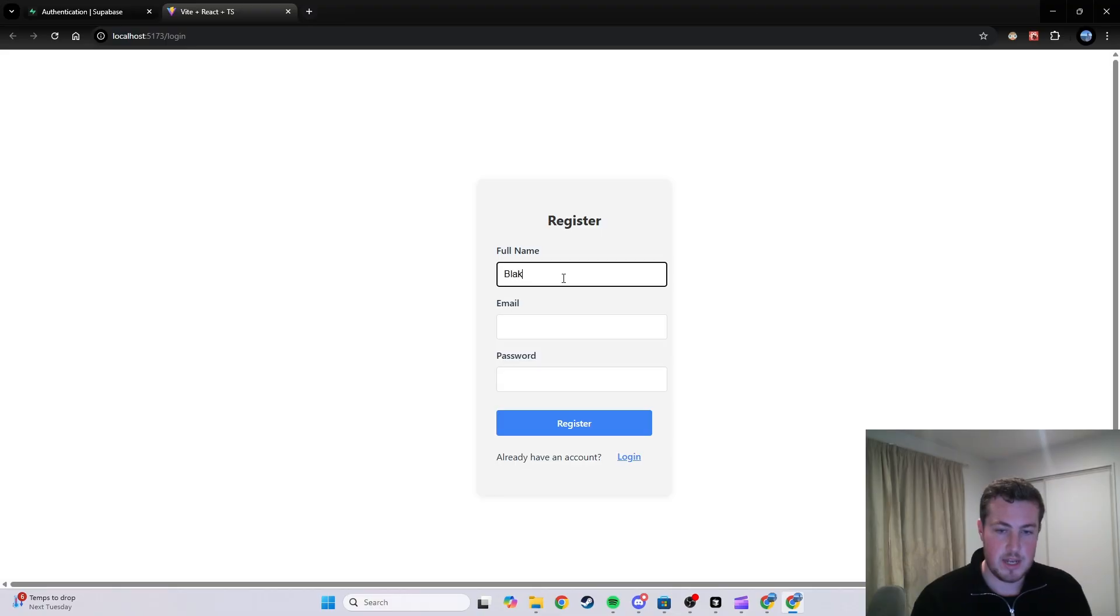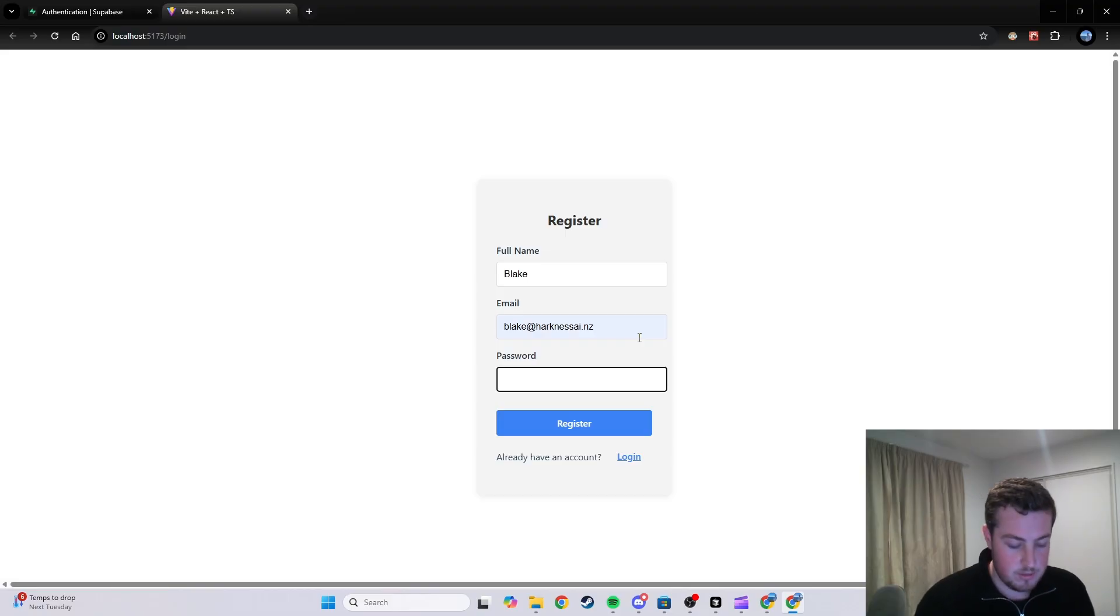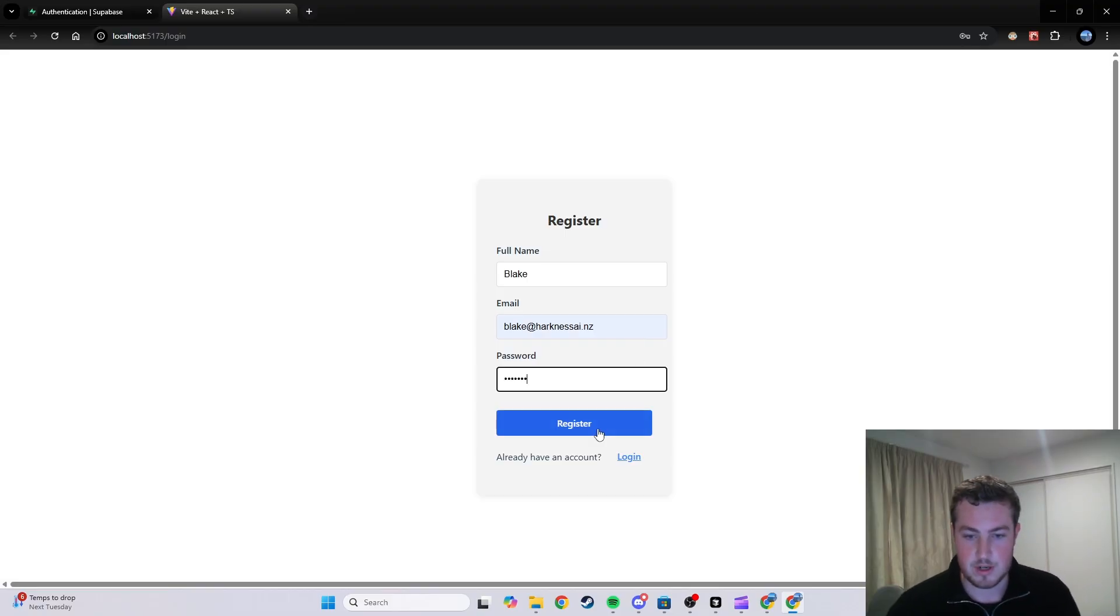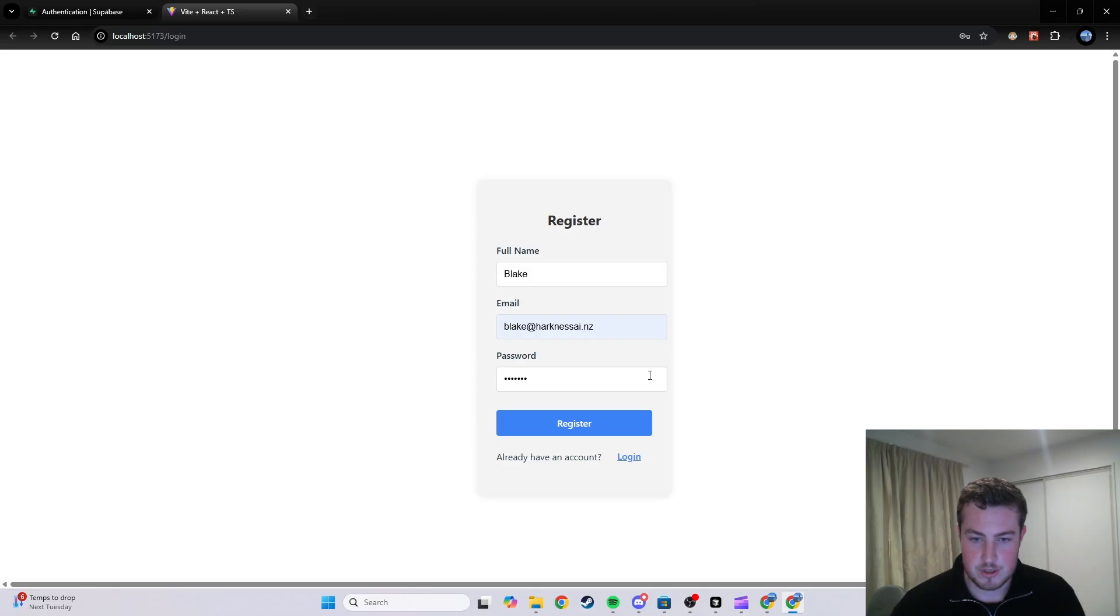Chuck in an email, and chuck in a password there as well. Let's just go test123. Hit register, and that should go through, hopefully. Might take a bit of time. Does go through.